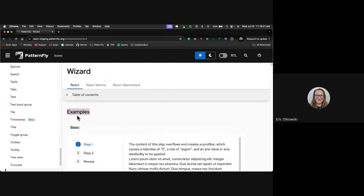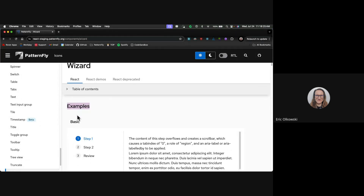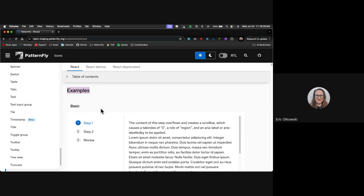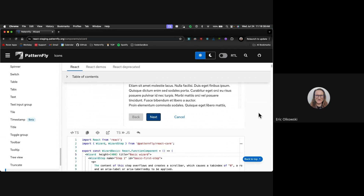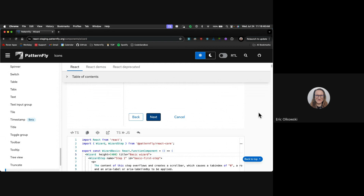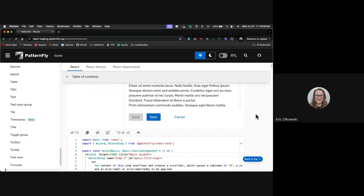We've added a new prop to our wizard component called shouldFocusContent. This was based on a consumer request — the issue was that if you go through a wizard via keyboard or other assistive tech and you're on the Next or Back buttons and press Enter or Space, the focus stays on whatever button you pressed. So the focus stayed on the Next button even after navigating to a new step.